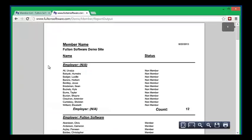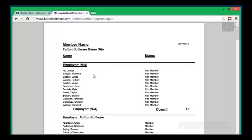You can then see that the report is grouped by employer, ordered by name, as you would expect.